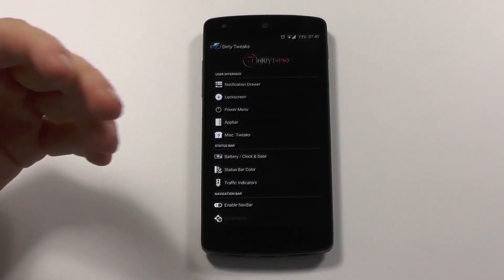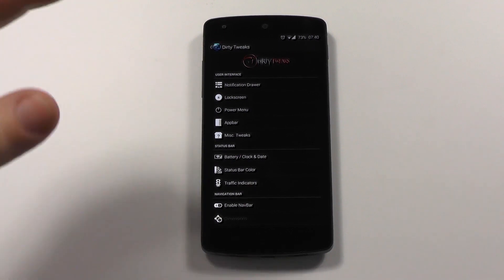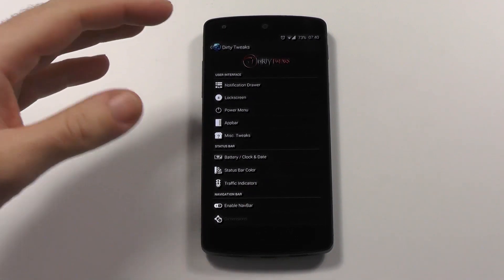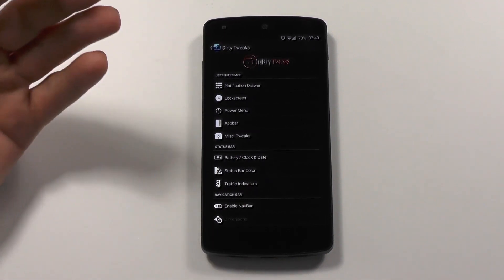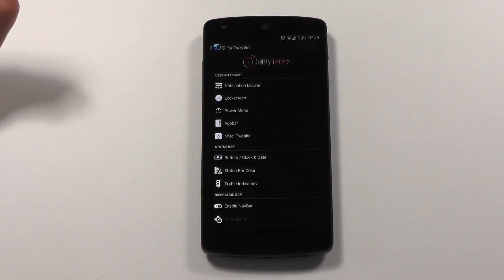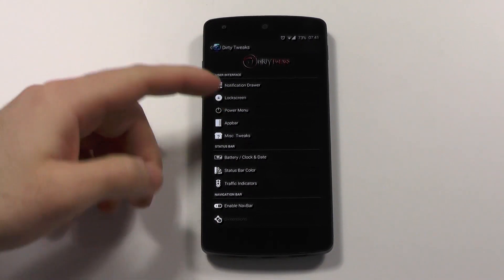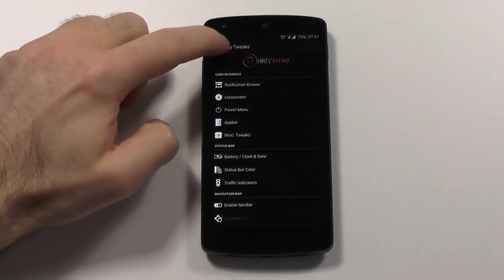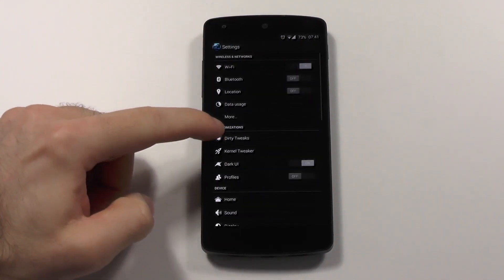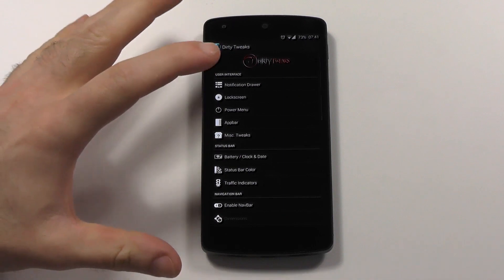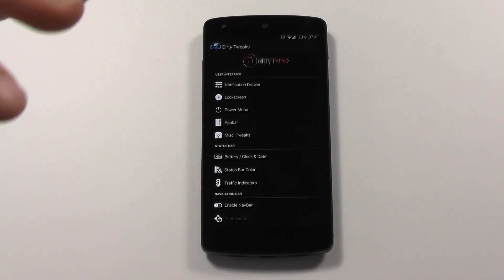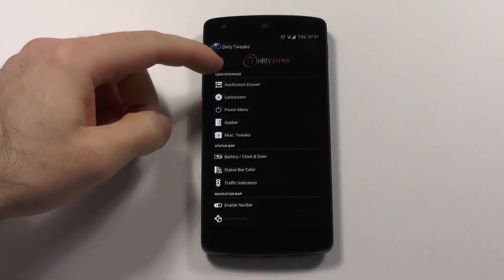So let's start with the ROM. This ROM has about every possible feature you could think of. If the feature is available, chances are pretty high it is already there or coming soon. This is the dirty tweaks, where most of the tweaks are. There is so much going on here.